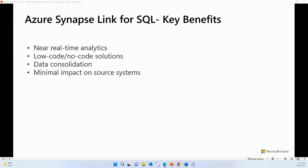The third benefit is data consolidation. Azure Synapse Link for SQL helps you combine data from multiple operational databases into your dedicated SQL pool for analytical workloads. The fourth benefit is minimal impact on your source system. Traditional ETL or ELT pipelines can put extra load on your operational system when querying for data changes, but the change feed processor watches for changes and efficiently moves them to the ADLS Gen2 landing zone, minimizing the impact on your source system.